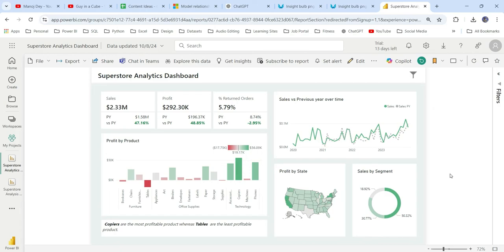Hi everyone, welcome back to my channel. In this video, I'm going to show you how to create dynamic insights in Power BI.